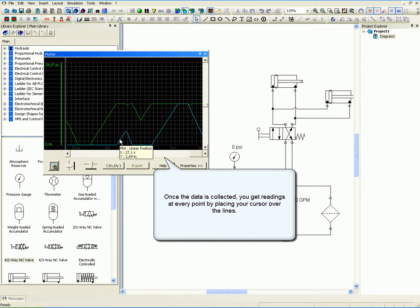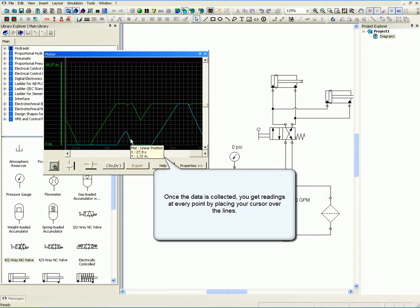Once the data is collected, you get readings at every point by placing your cursor over the lines.